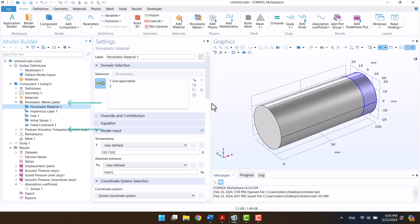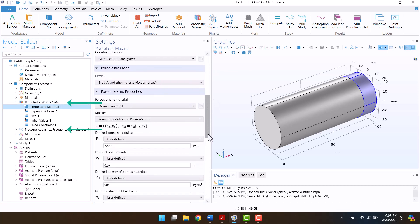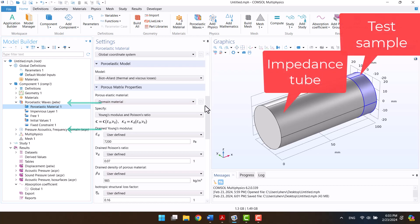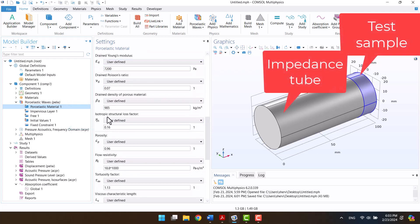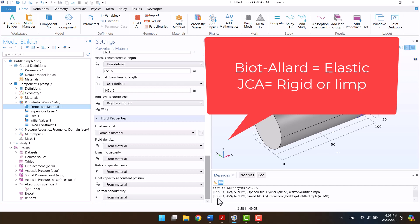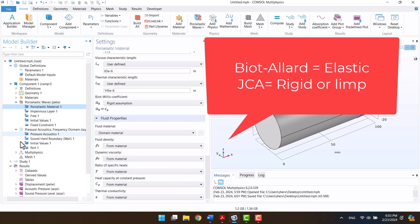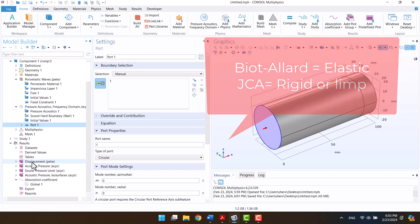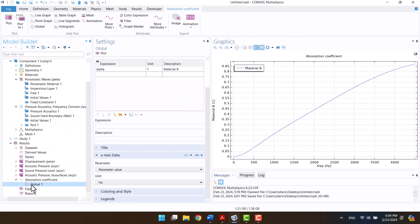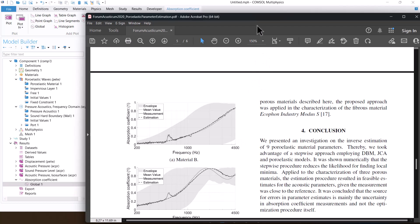We need two physics for calculating the absorption coefficient: one for the impedance tube and another for modeling the test sample. The material frame in the JCA model is limp or rigid, but the Biot-Allard model can model the frame as an elastic material, and it needs Young's modulus, Poisson's ratio, and density.